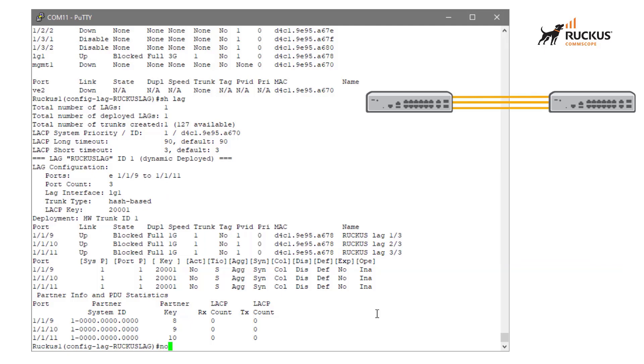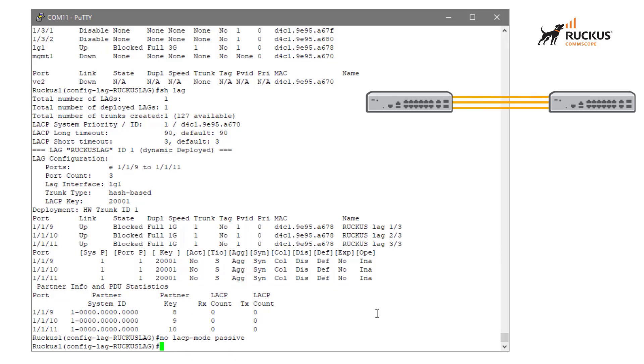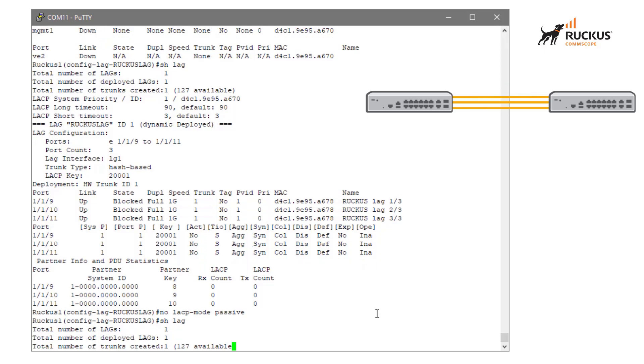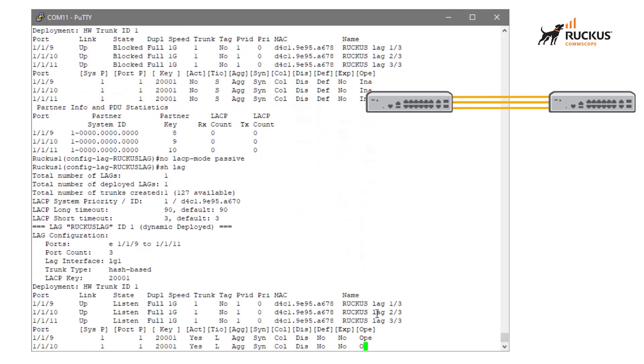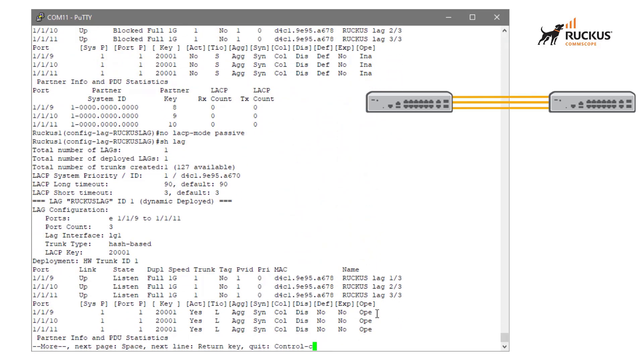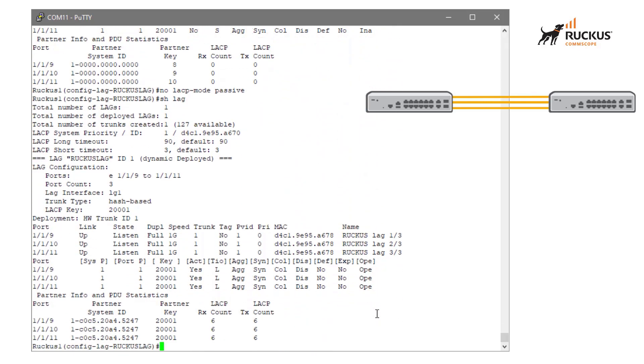So what I actually need to do is I need to go back into my lag configuration and change that. So I'm going to say no LACP mode passive. And it'll take a second maybe for that to flap. And we should be able to run show lag again. And we can see automatically it came back up as operational and we see that LACP receive and transmit count now going in between them.